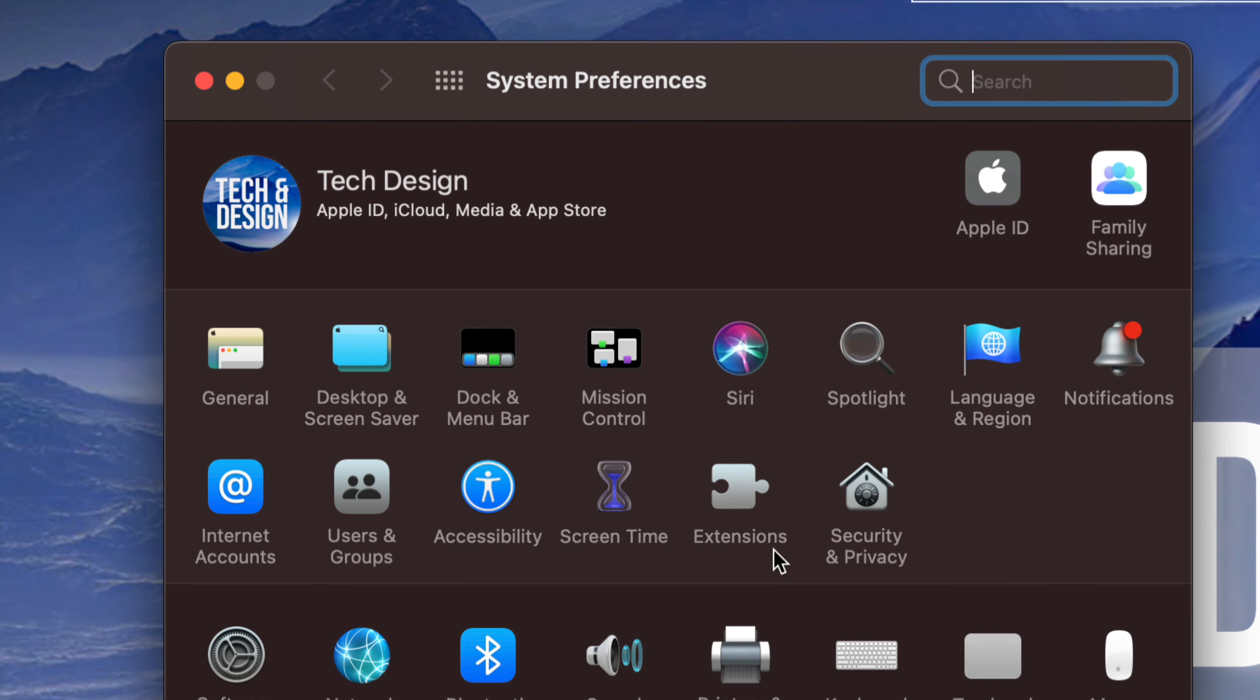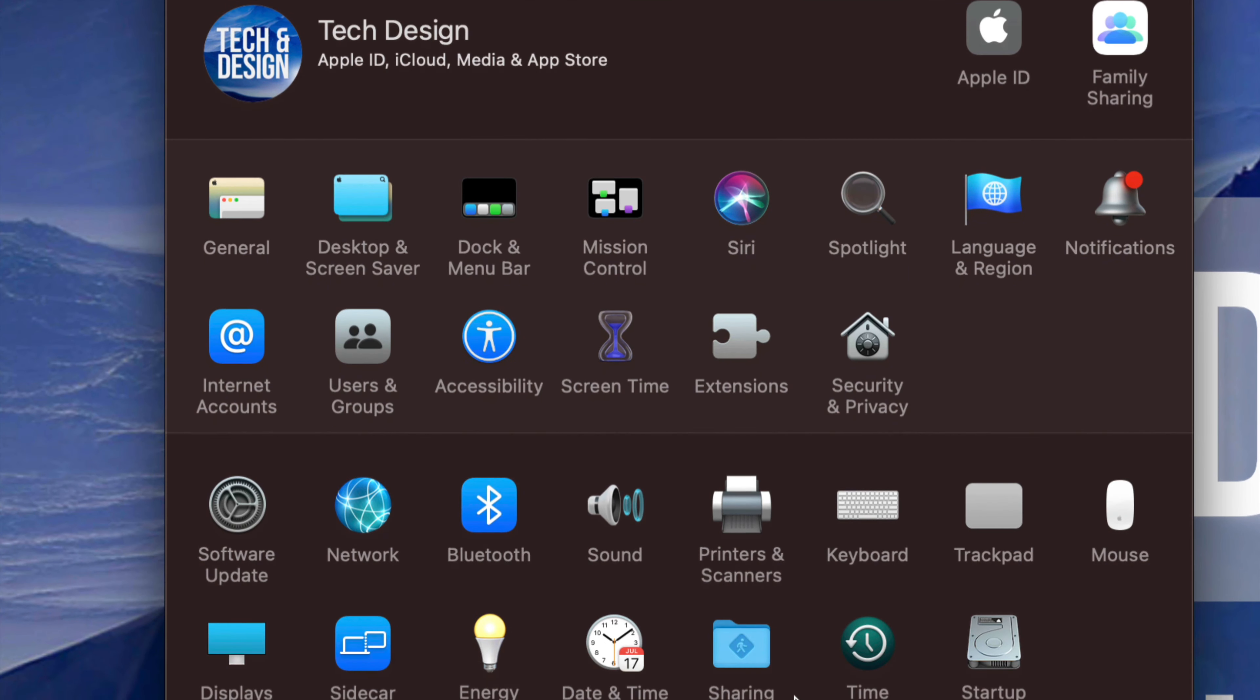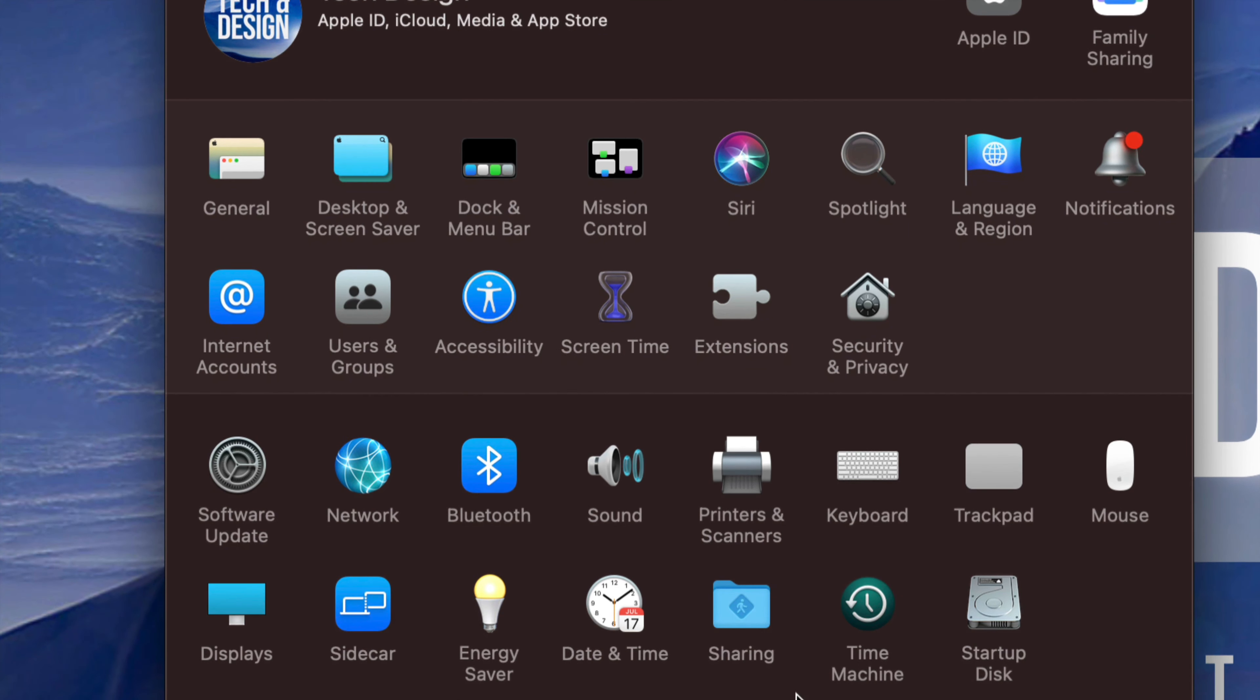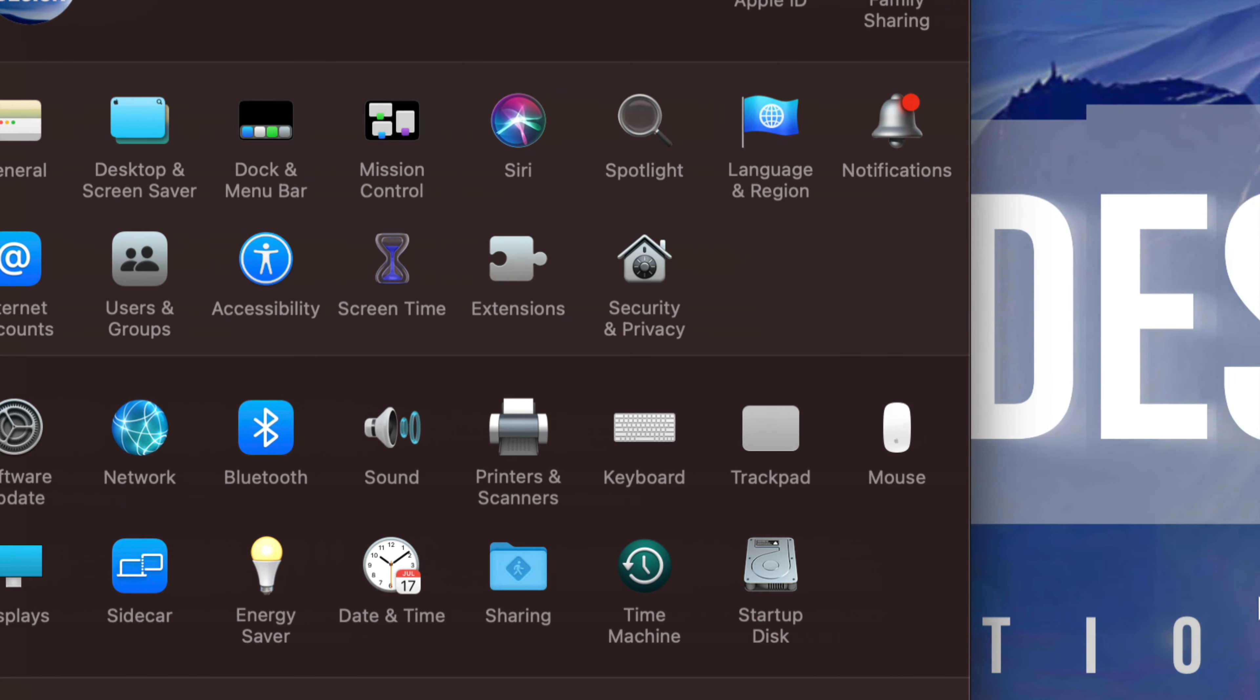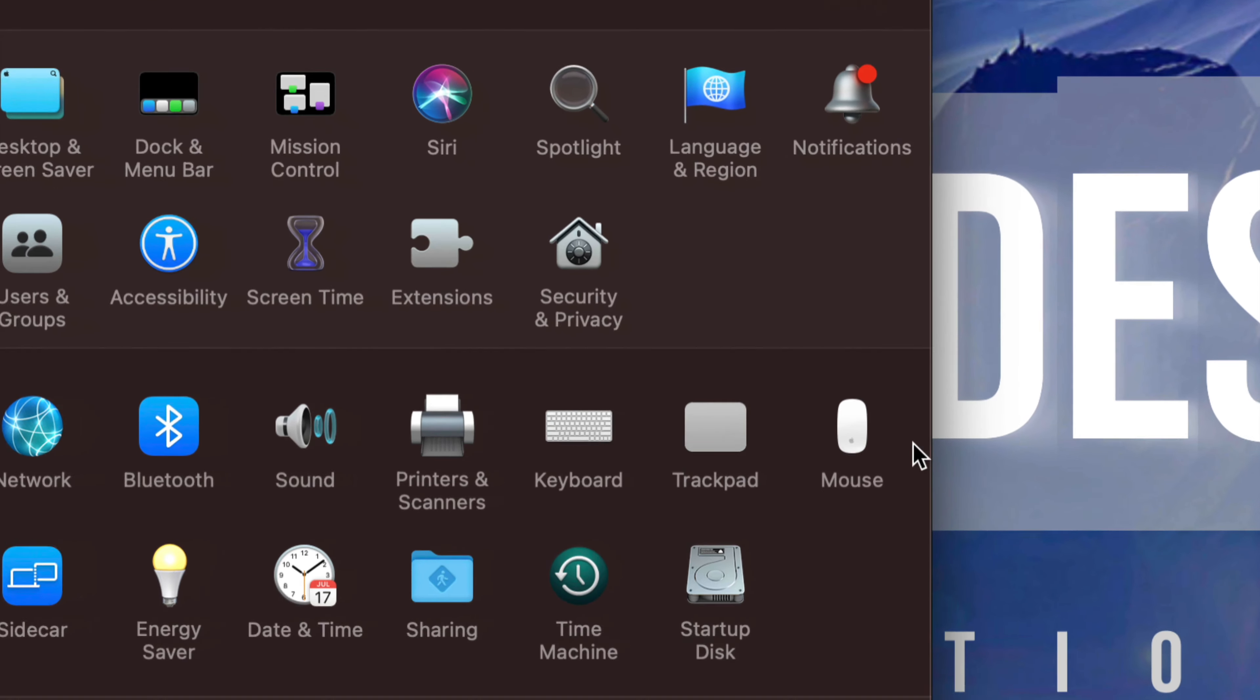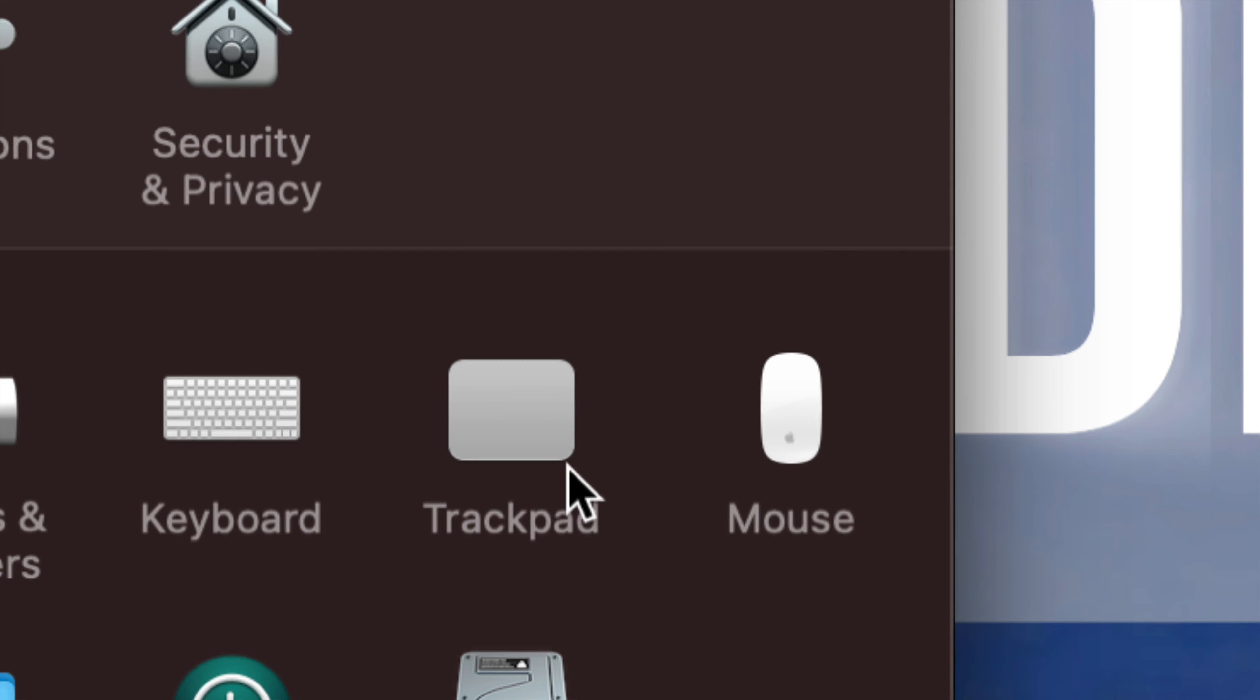So what we need to look for is down here. Whether you guys have a MacBook, iMac, or MacBook Pro, it's the same thing. On the right hand side you're going to see Trackpad and Mouse. So if you don't have a mouse, don't worry about it. If you don't have a trackpad, same thing, don't worry about it.